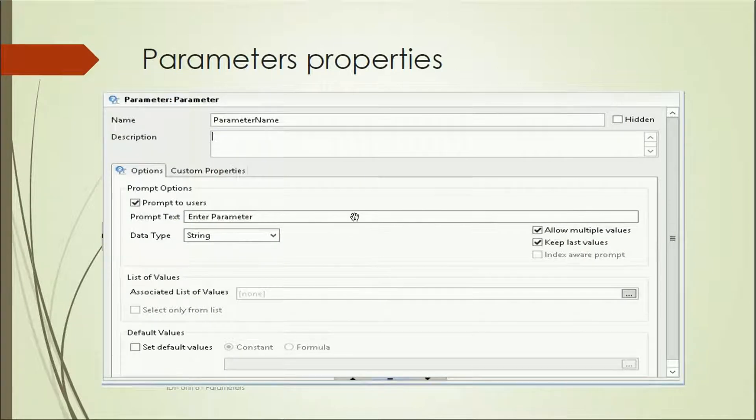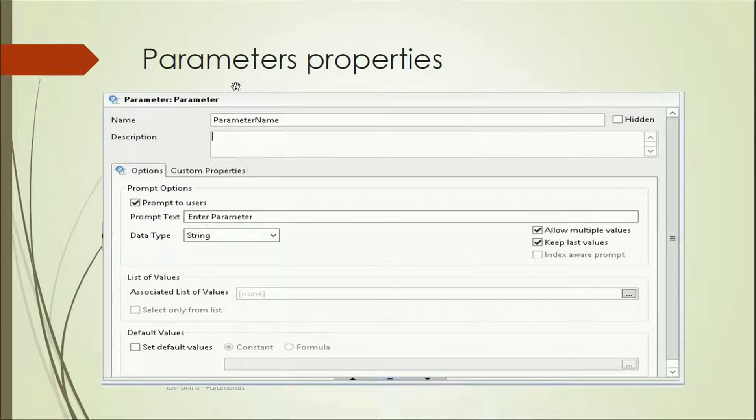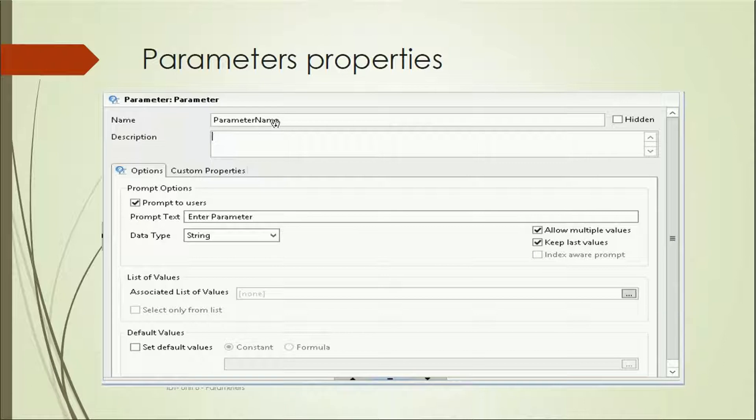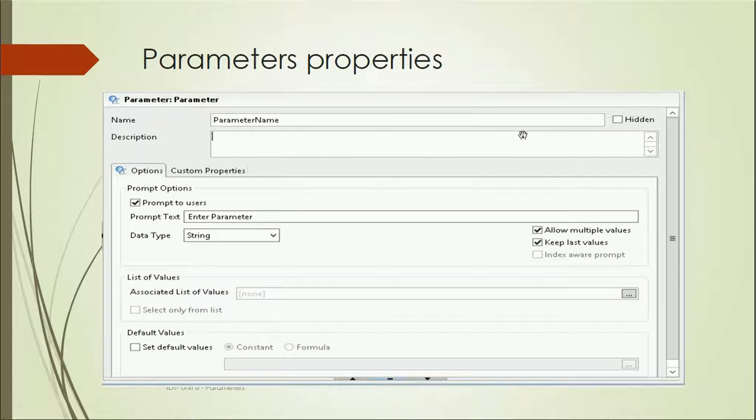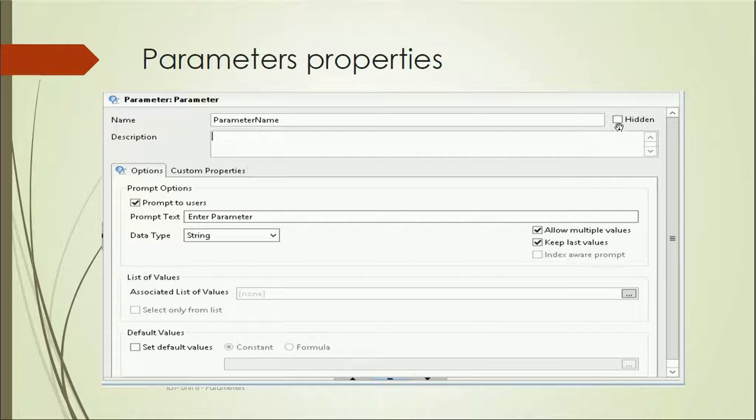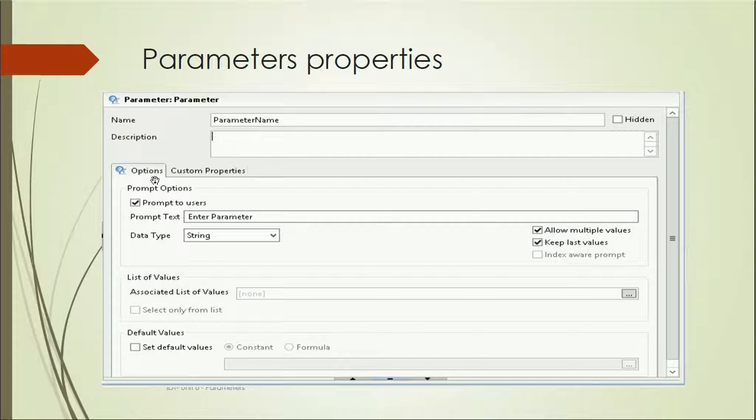When we click on new parameters, there are different properties. The name will be the parameter name. We can make it hidden if there's any business requirement to hide that parameter and use it internally. Description: you can give some description about the parameter, what it's for and what purpose we're going to use it.